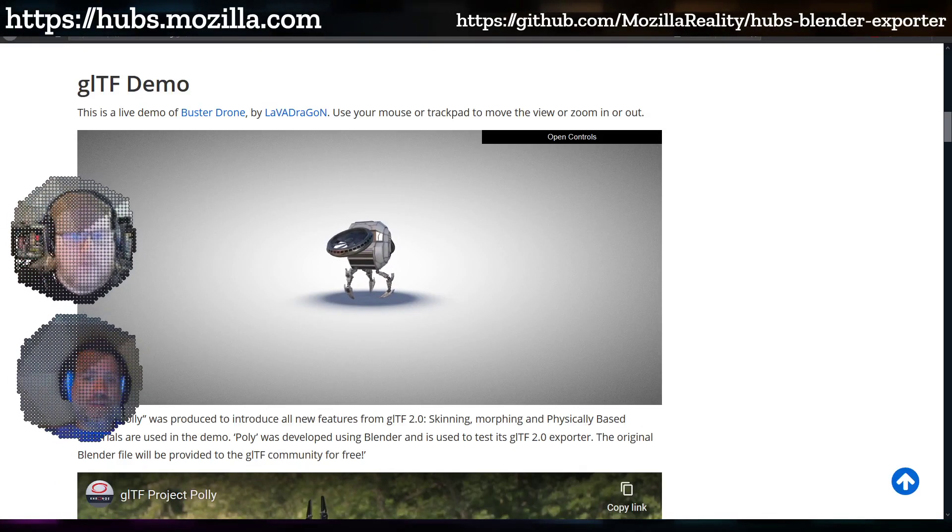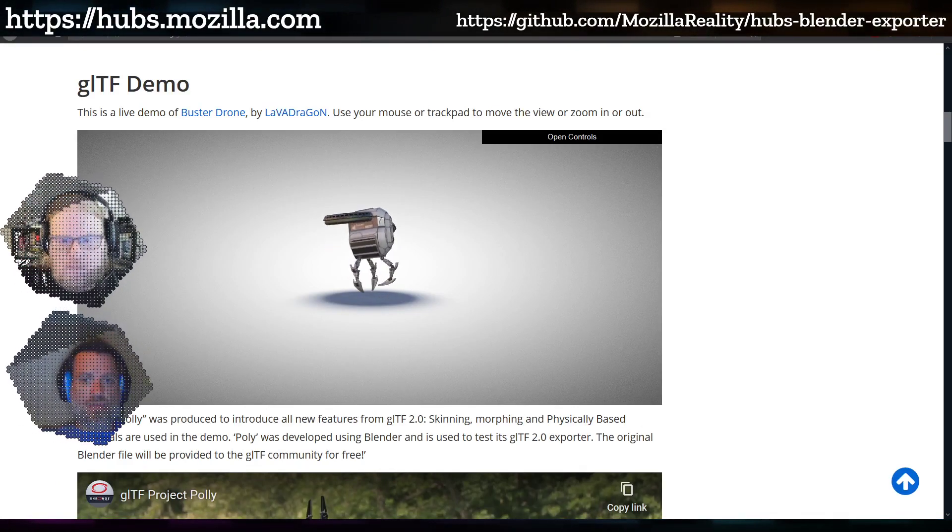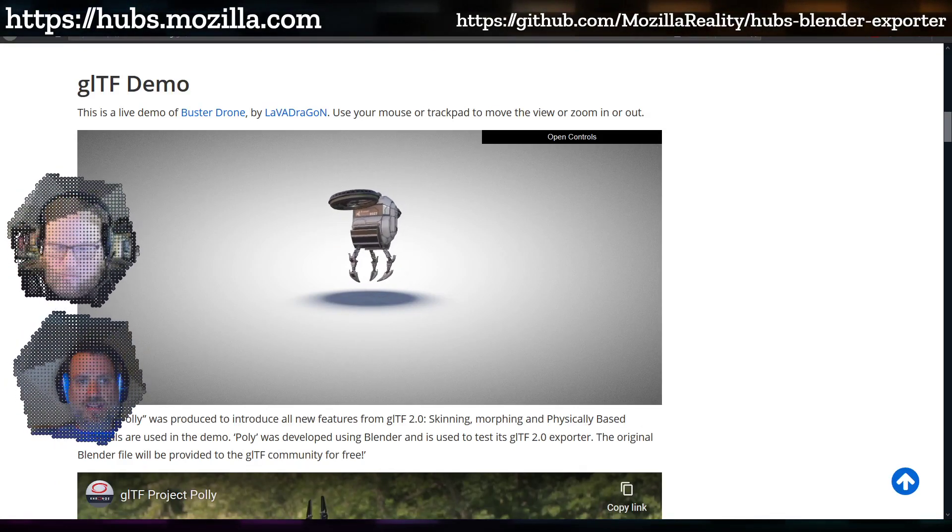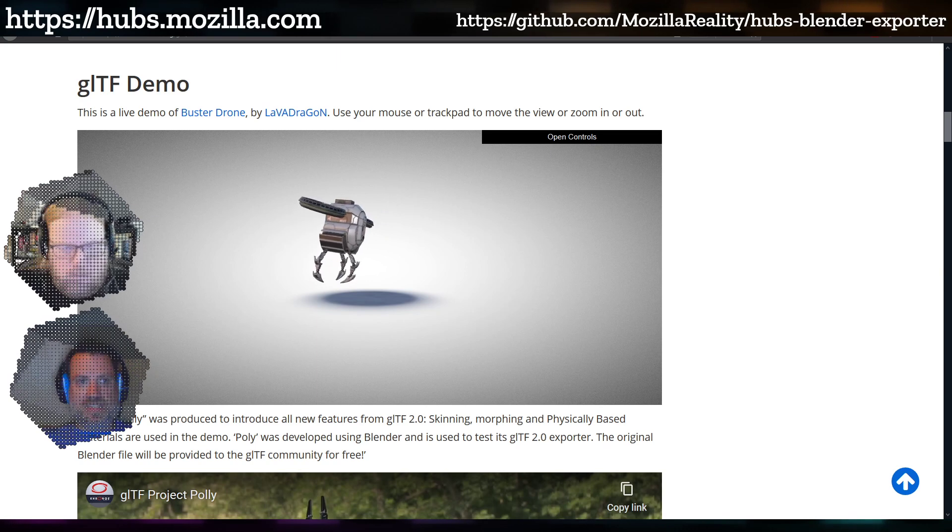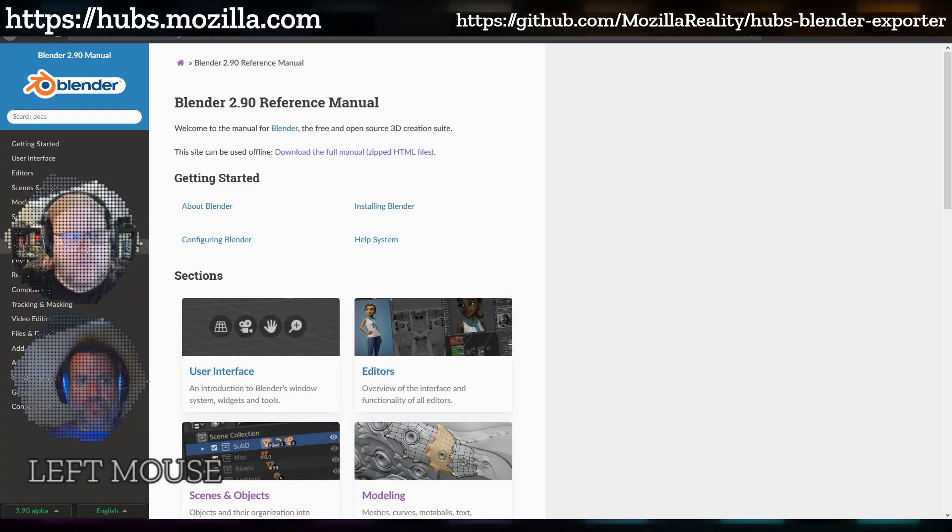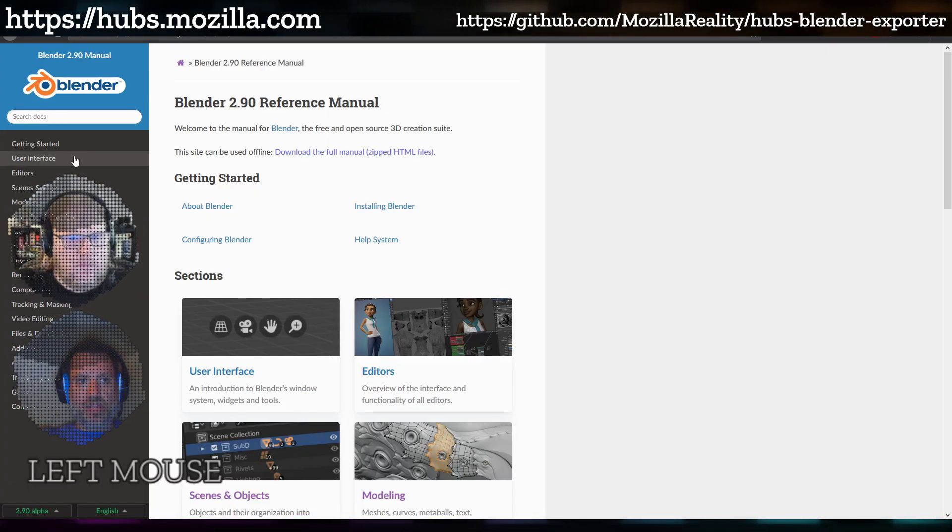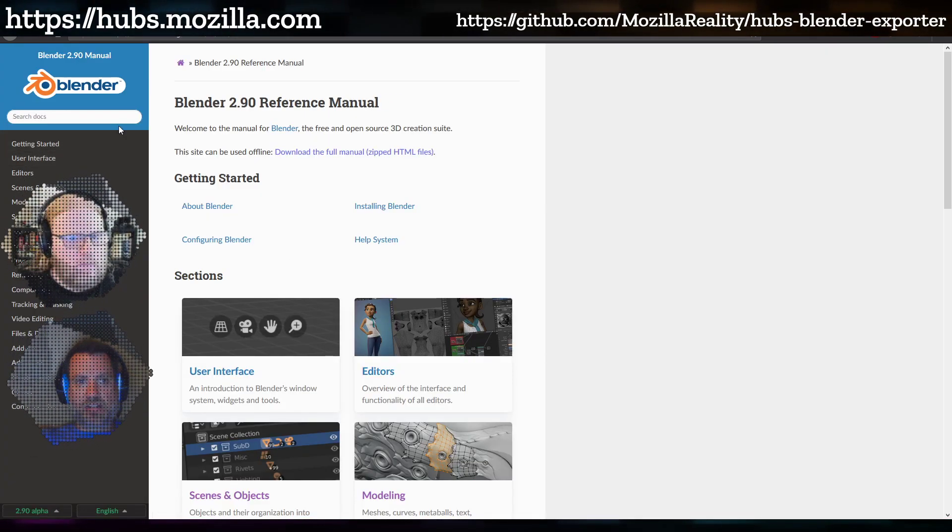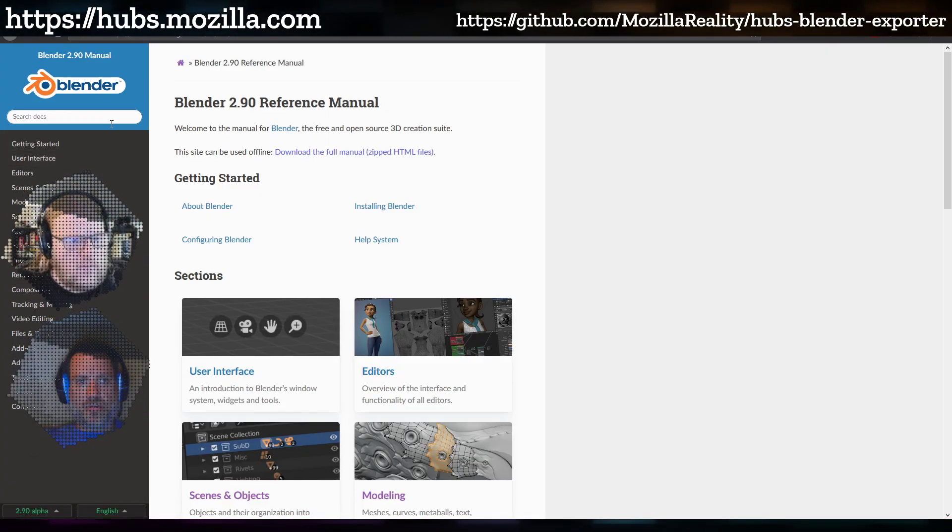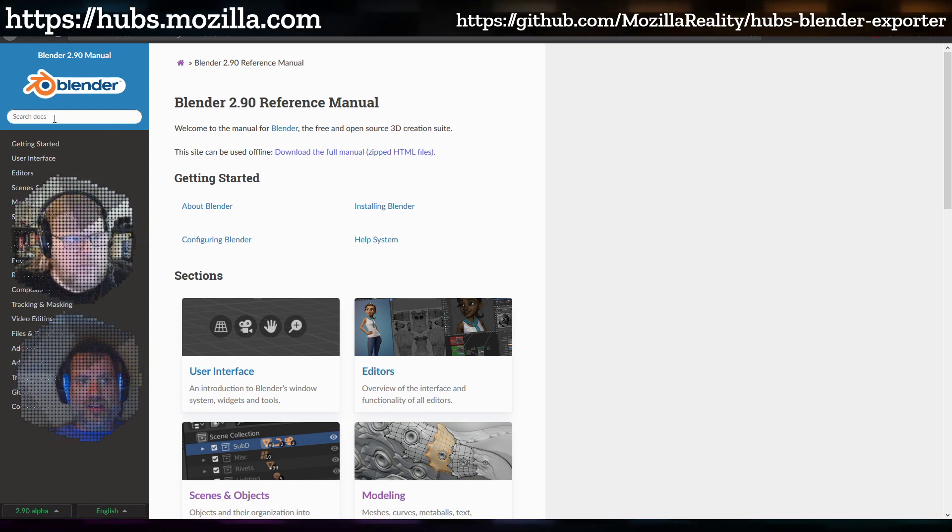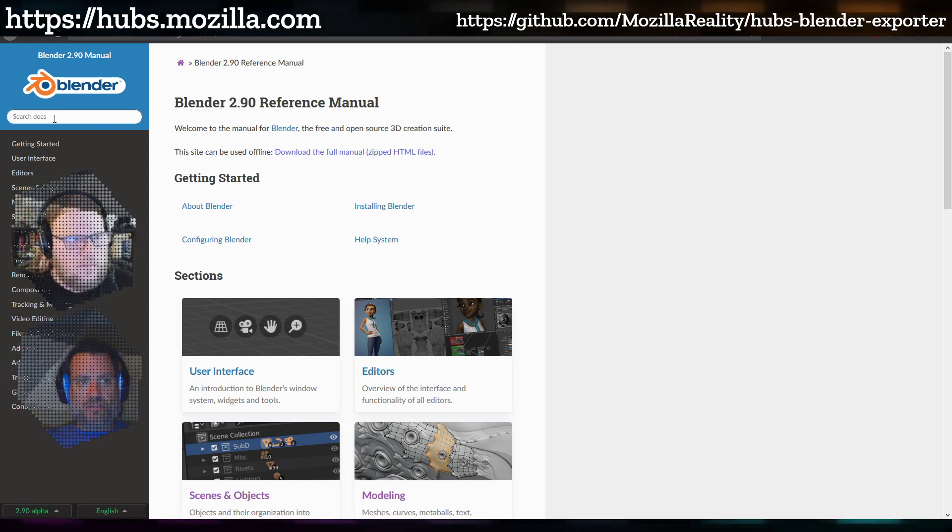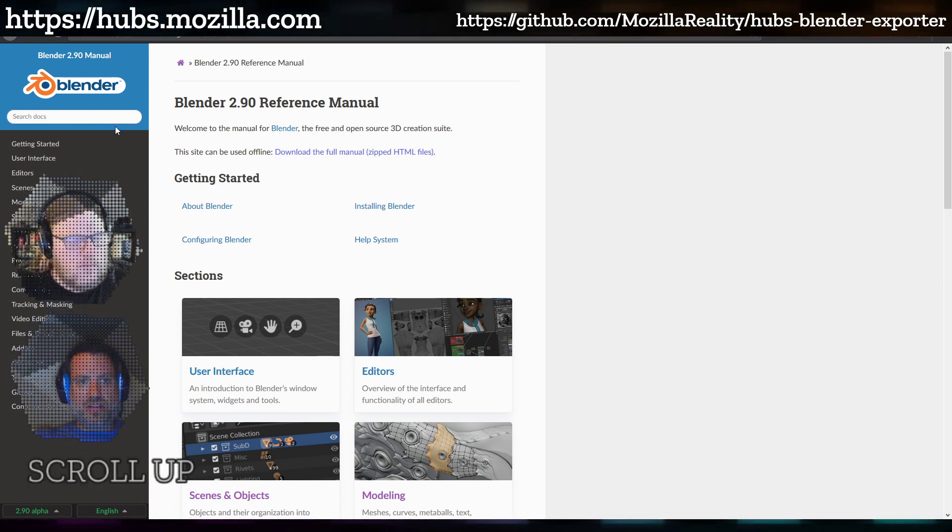If you're looking for reference on how Blender expects materials to be set up, you can go to the Blender reference manual at docs.blender.org. They have their manual there for whatever version you're using.